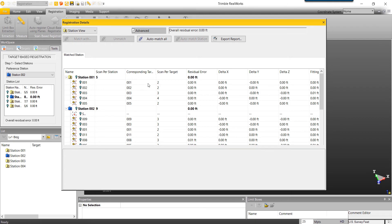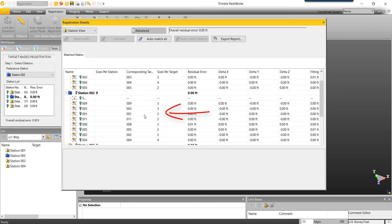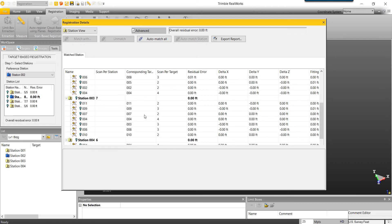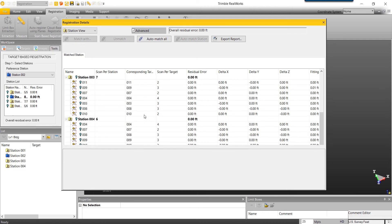We can also view additional details on the targets identified during the registration. Take target number one in Station 1, for example. The scan per target identifies how many times we've seen this target. Since we've seen target 1 twice, if we scroll down, we should see it one more time — and there it is in Station 2. If we see large residual errors, we have a problem. To fix these problems, please see our advanced registration tutorials.